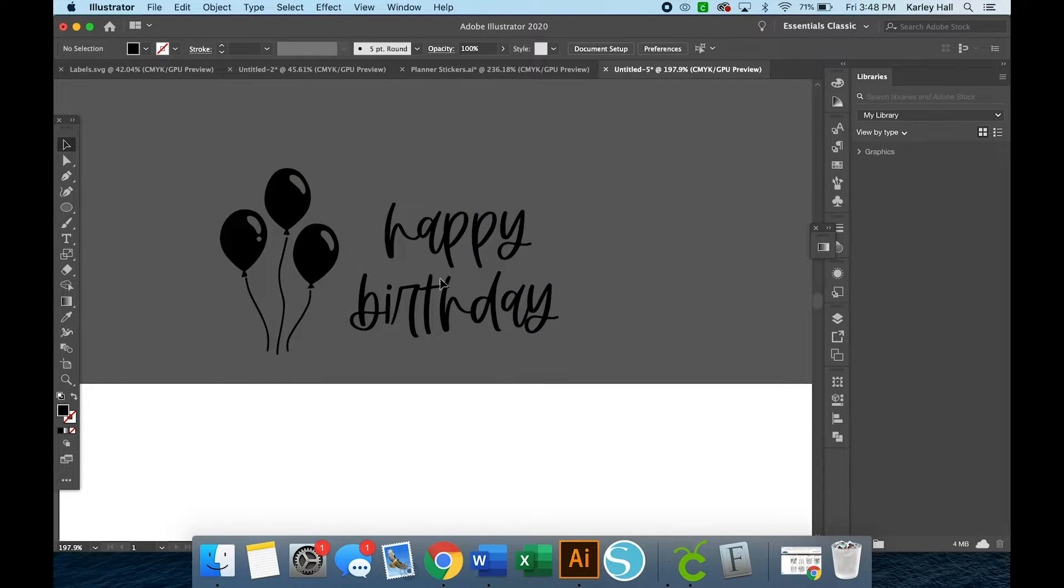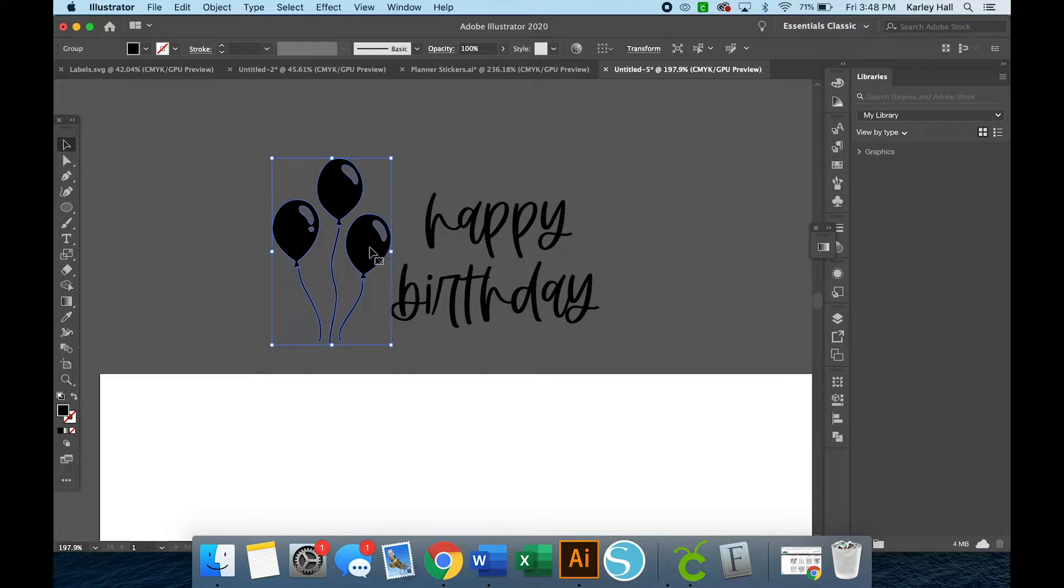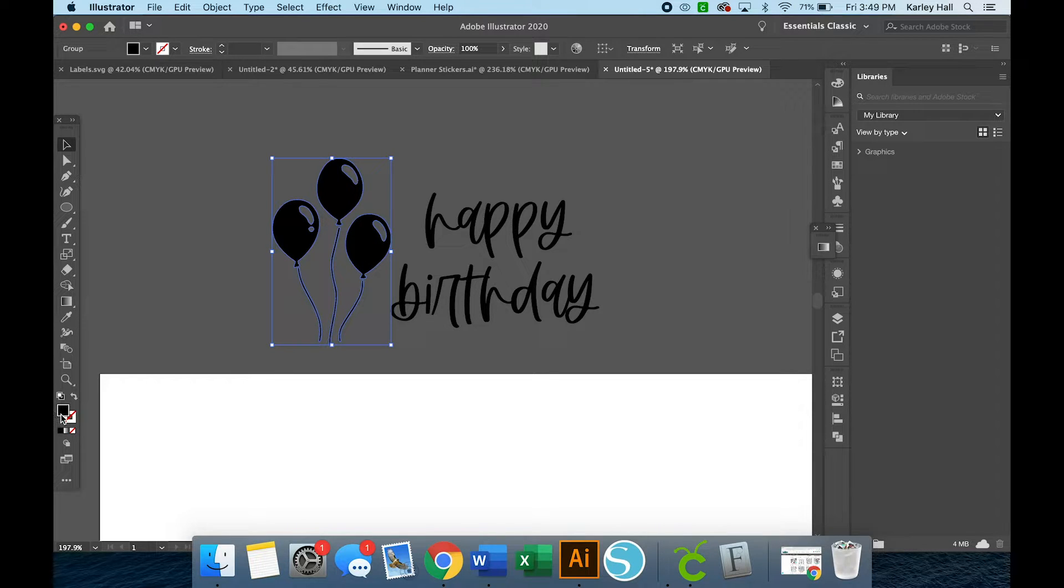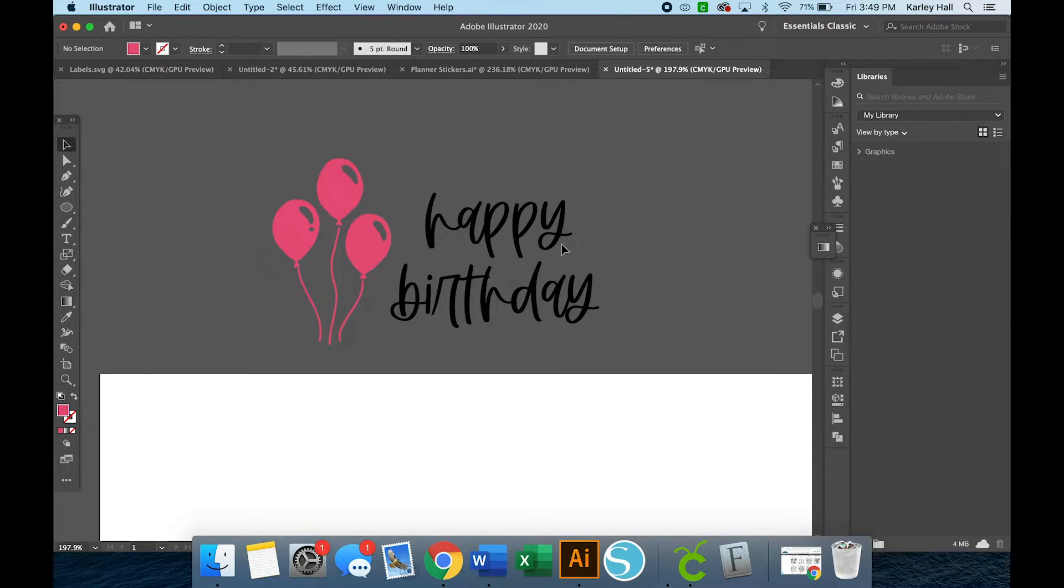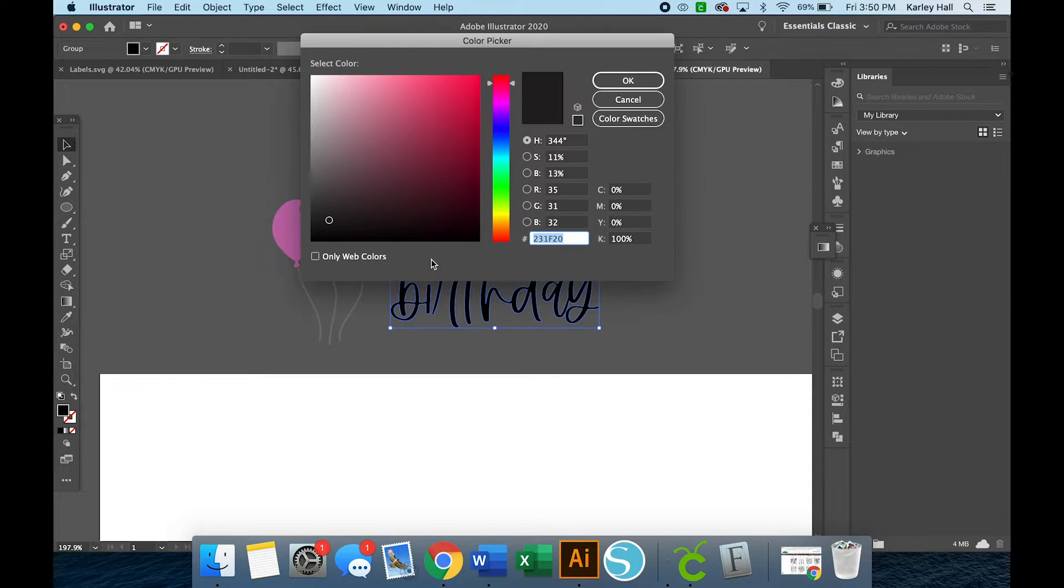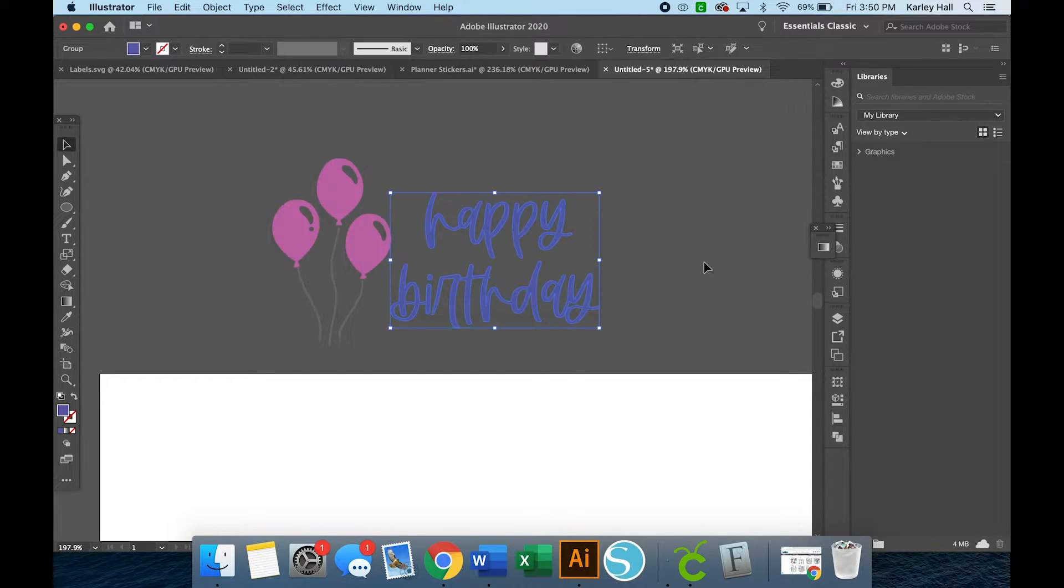So the outline view is really helpful to understand the cut paths that your machine will follow. You can come out of outline view and see your image again. So I am just going to play around and you can change these colors, you can do whatever you want.